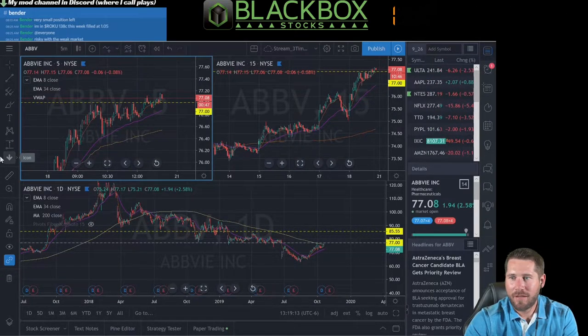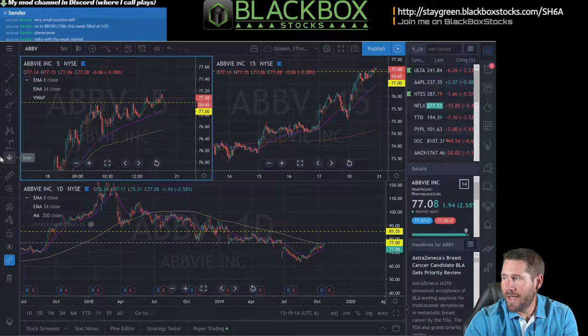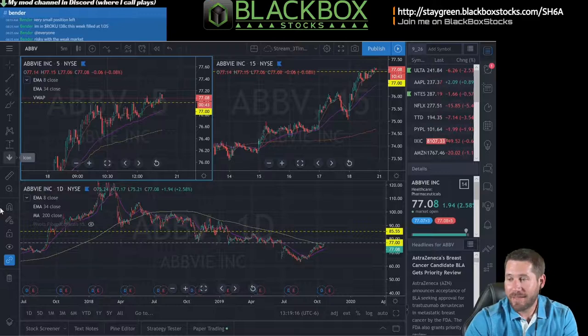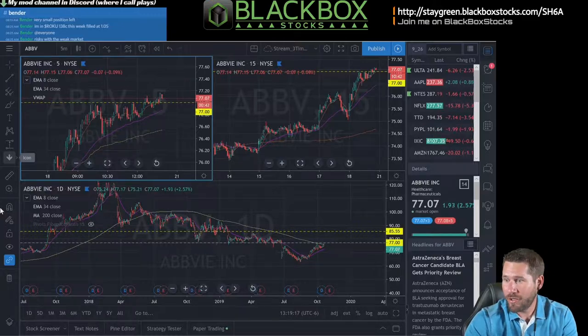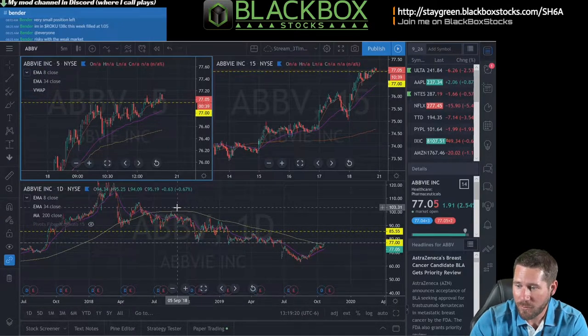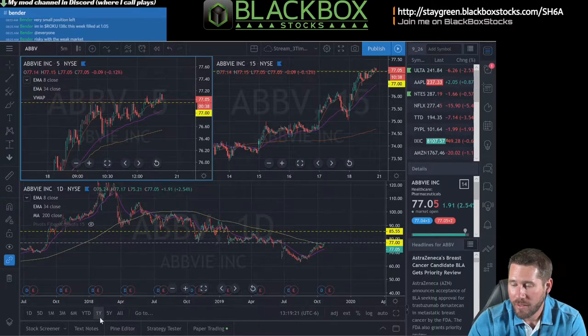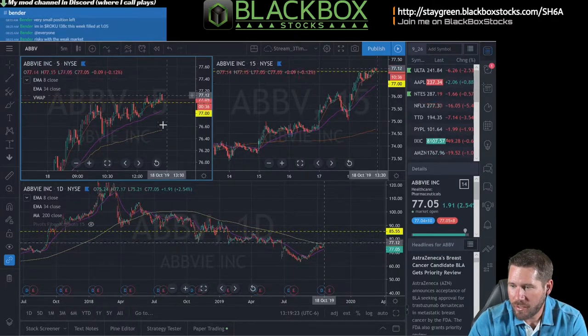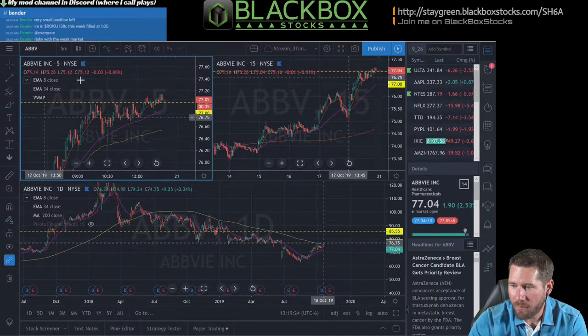What's up guys, this is Bender. I want to show you a quick video on how to use the snipping tool in Windows.